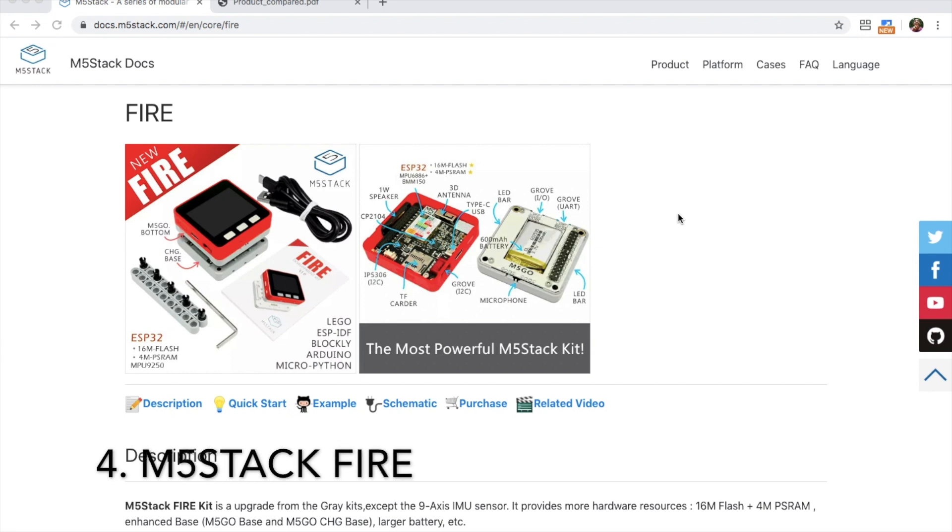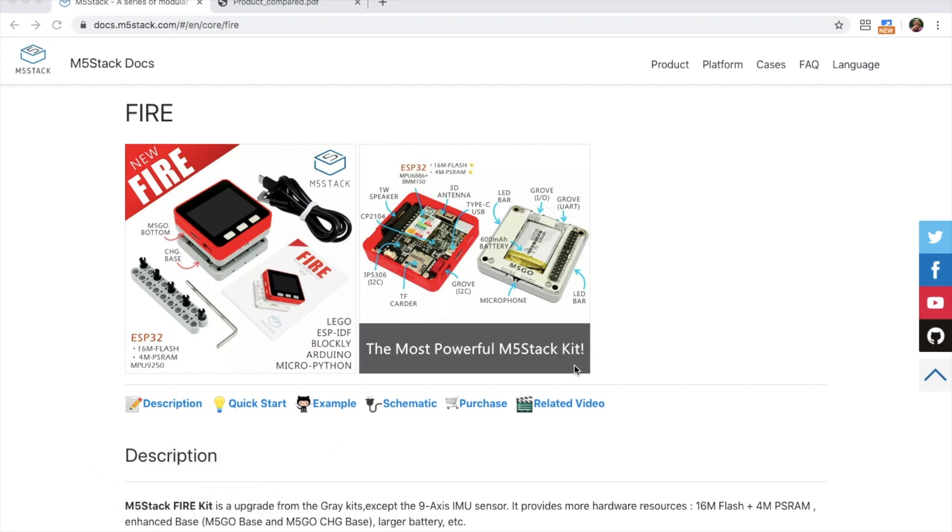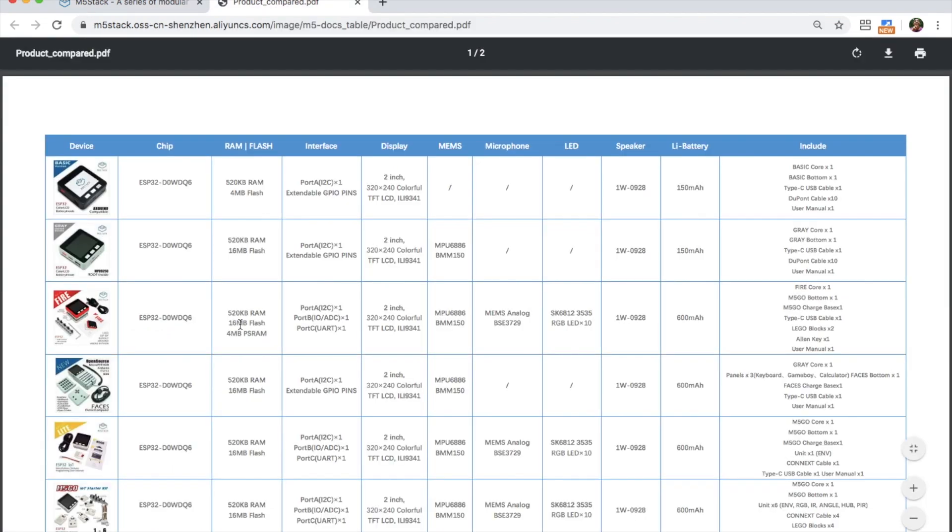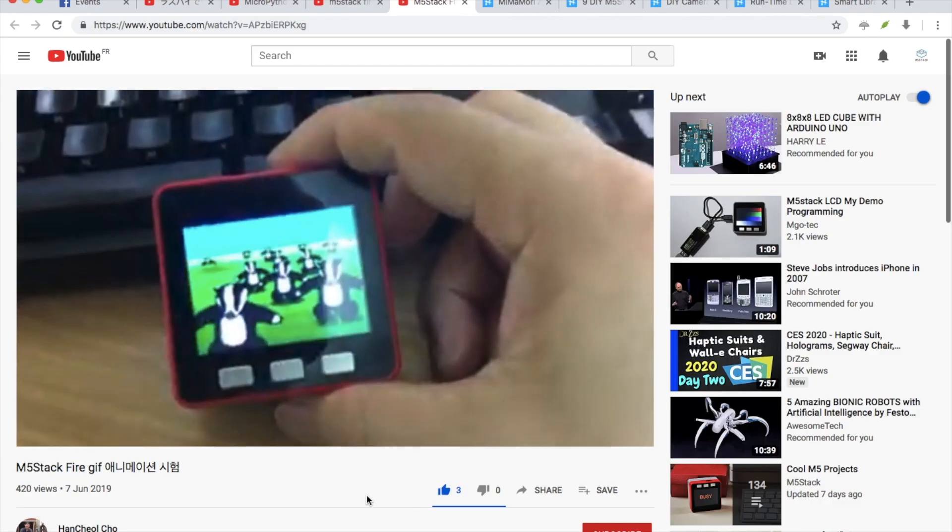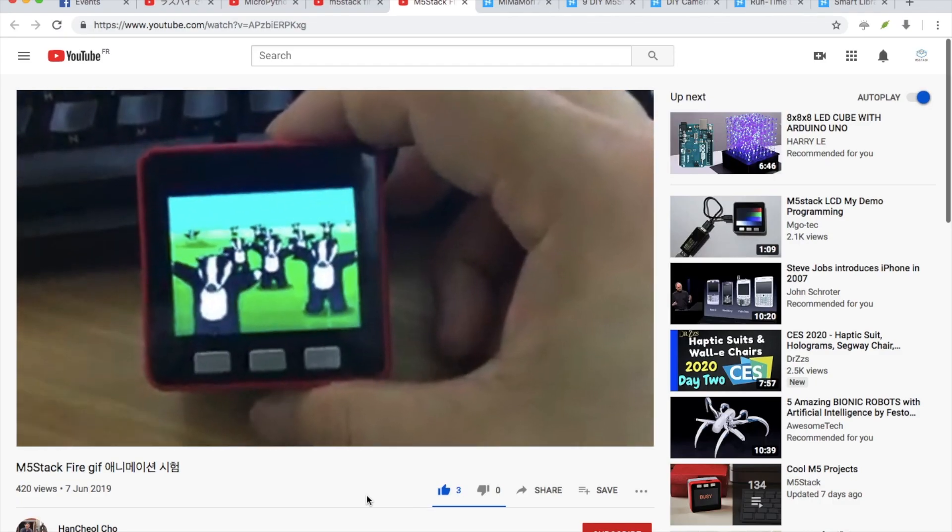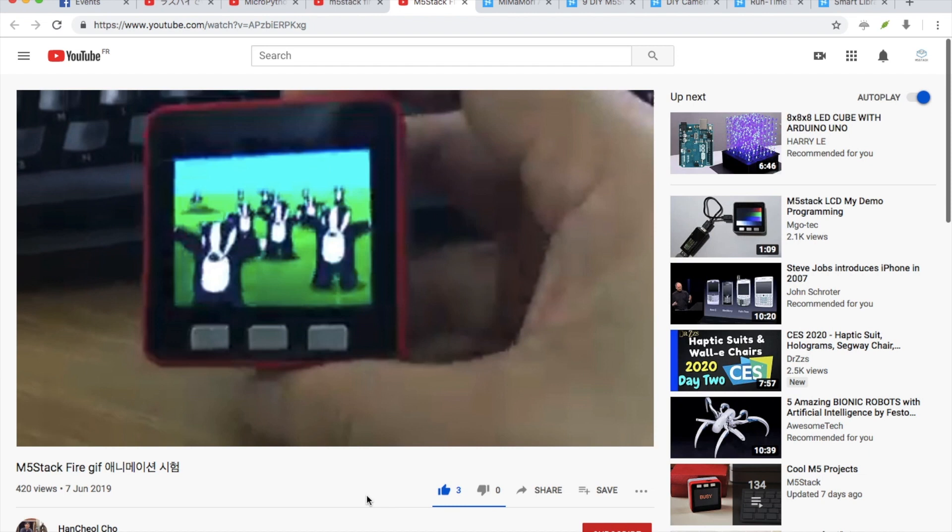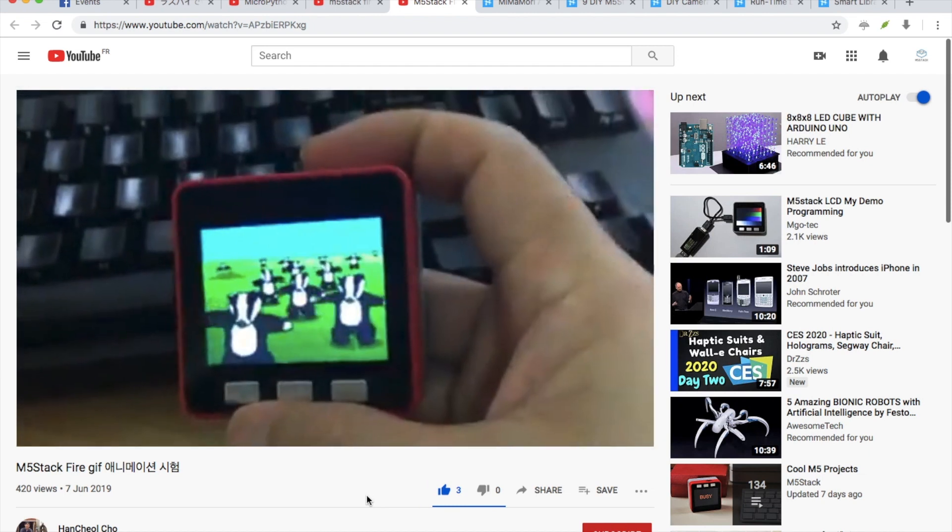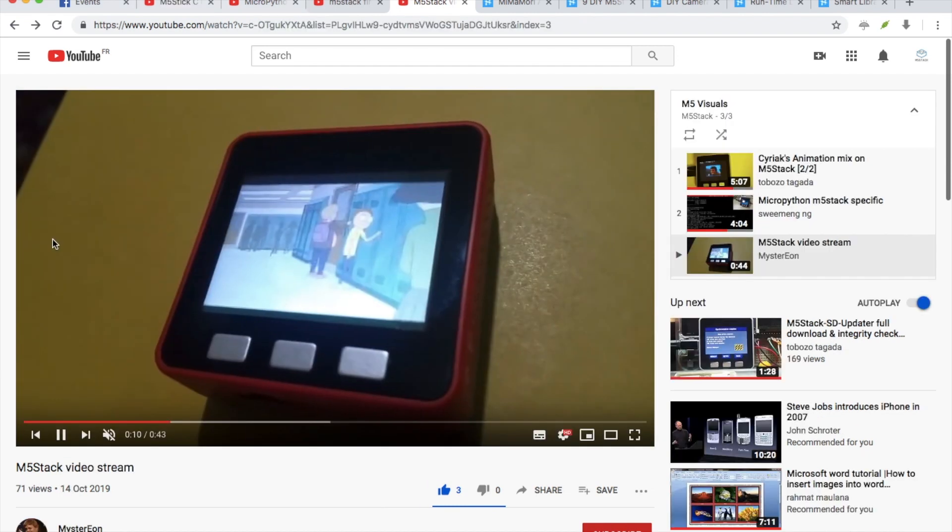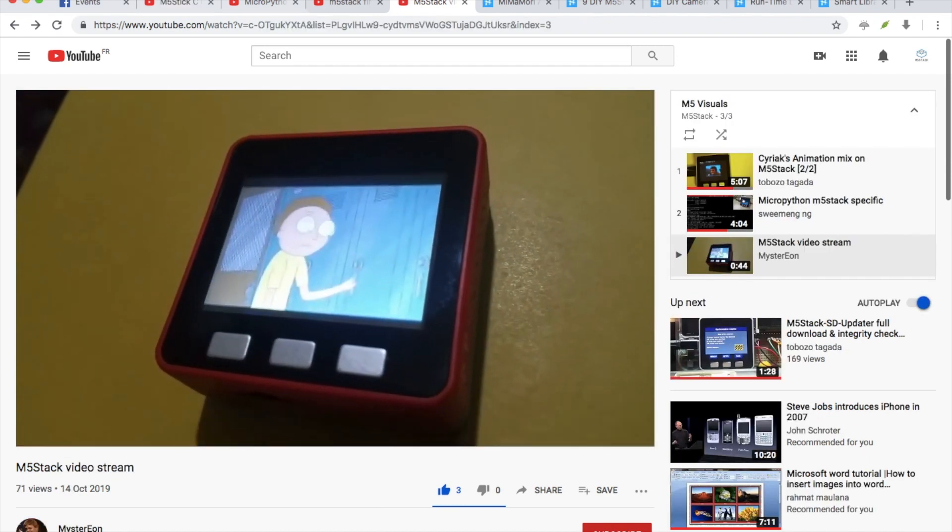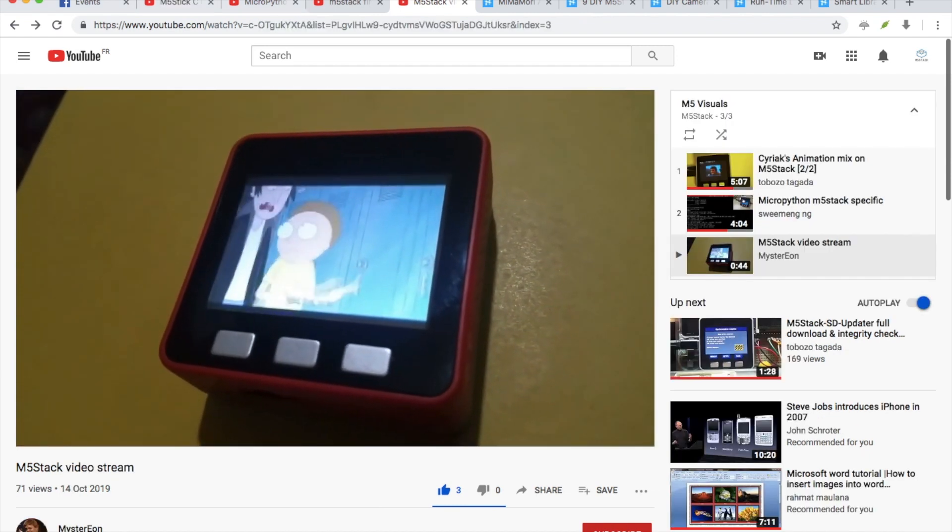In at four we have the M5Stack Fire. The M5Stack Fire is enhanced version of the M5Go. If we compare the two we can see that the M5Stack Fire has extended PS RAM. This allows us to do more processor heavy stuff such as playing GIFs or streaming live video.